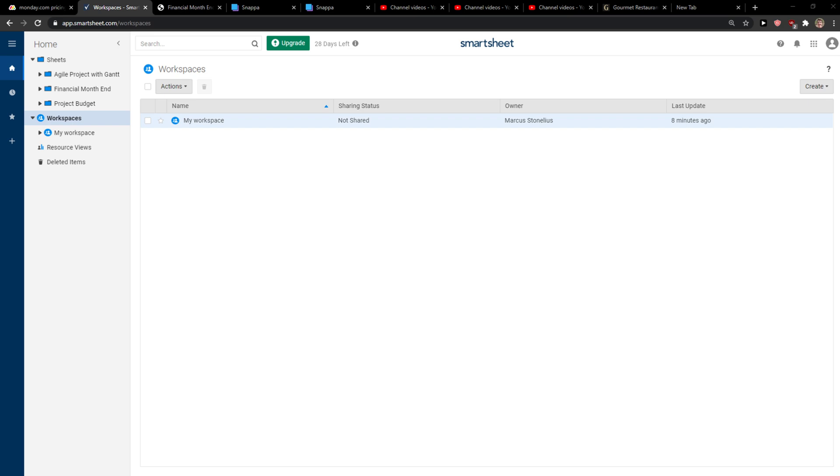Hey everybody, my name is Marcus, and in this video I'll show you a simple way how you can copy your workspace in Smartsheet. So let's start. The first thing you want to do is just be in Smartsheet, and when you're going to be here...